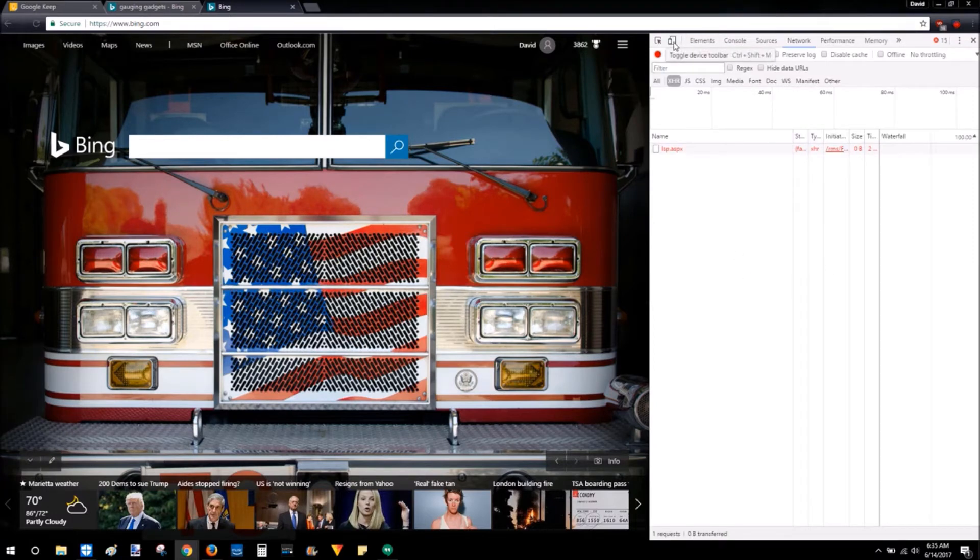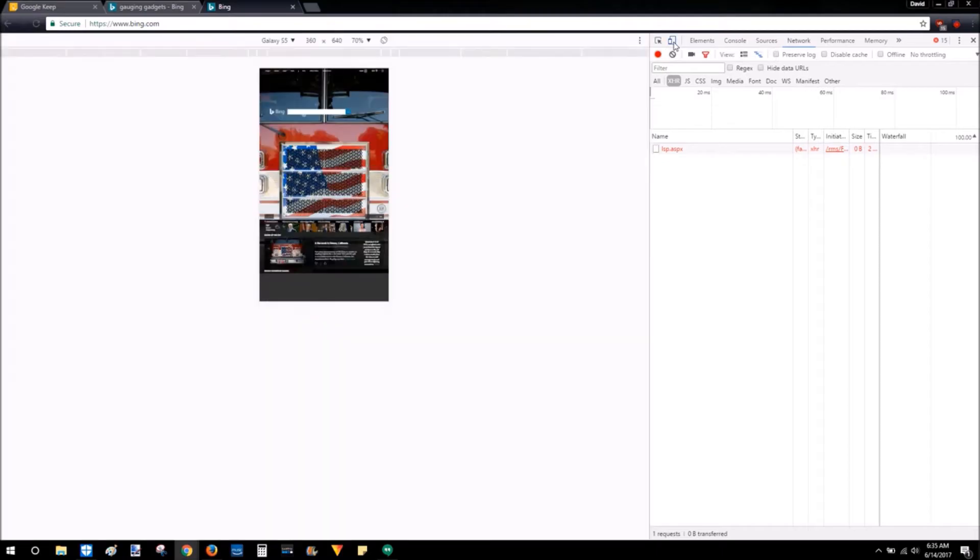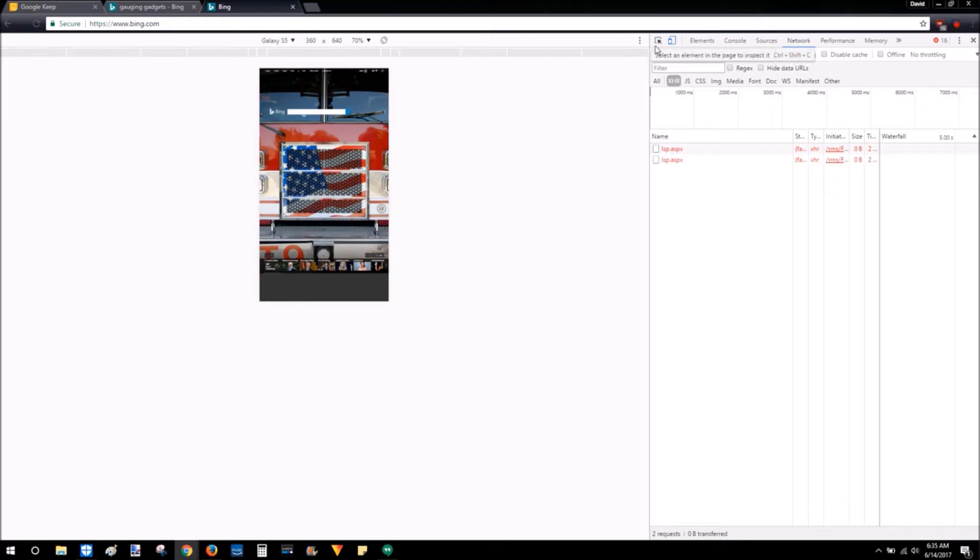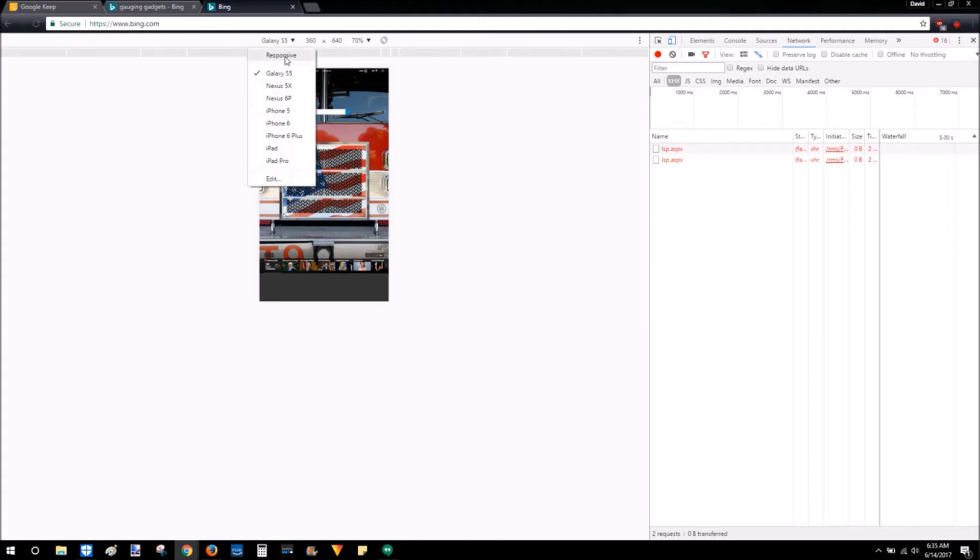Once the developer tools open, I'm going to hit this button right here - it's toggle device toolbar. So when you click that, as you can see it makes the screen smaller so it's kind of emulating a mobile phone.